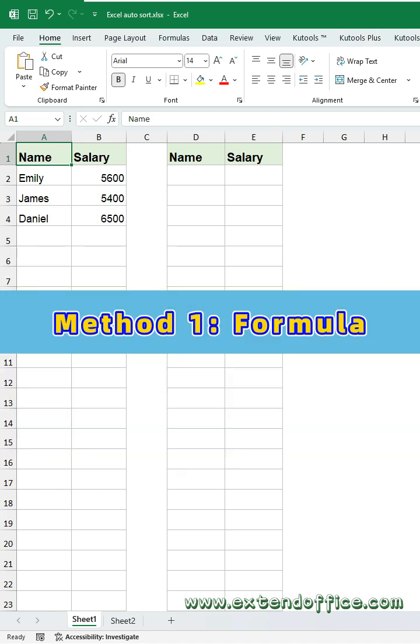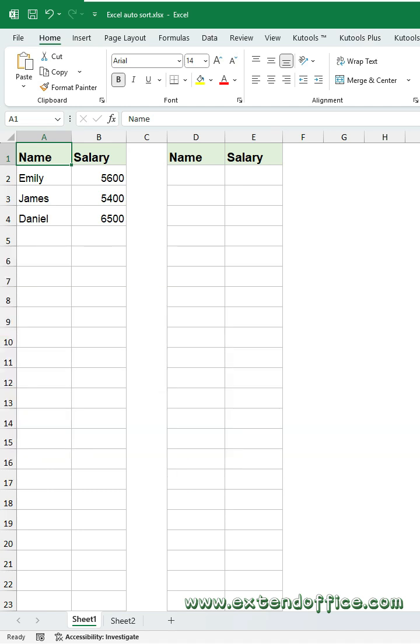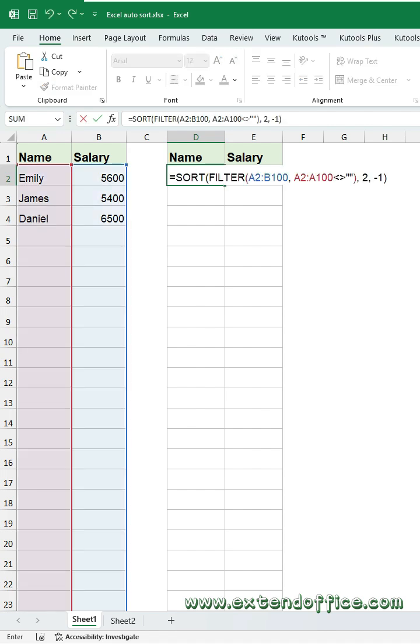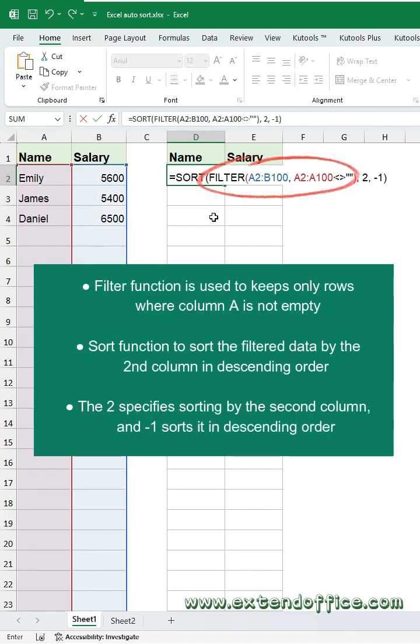Method 1: Formula. Click a cell where to input the formula. Then enter this formula. In this formula, the filter function is used to keep only rows where column A is not empty.